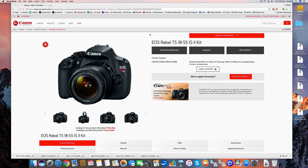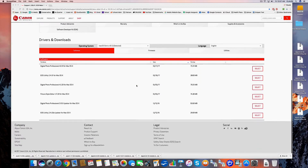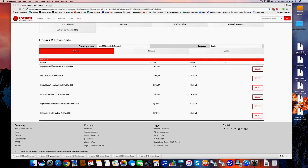You go to the Canon site and you find the page. You can type it in for the model camera you have. I have an EOS Rebel T5. This is exactly the camera that I have, and it brought me to this page. I went to Drivers and Downloads, and on the page I found the drivers and downloads for my camera.